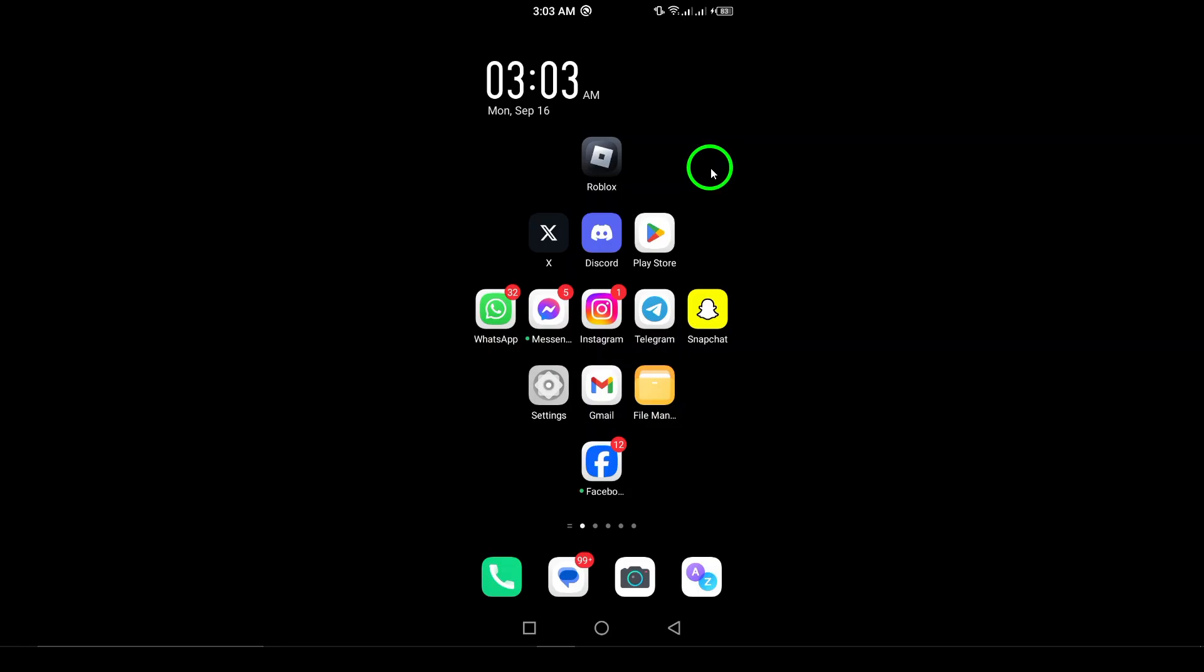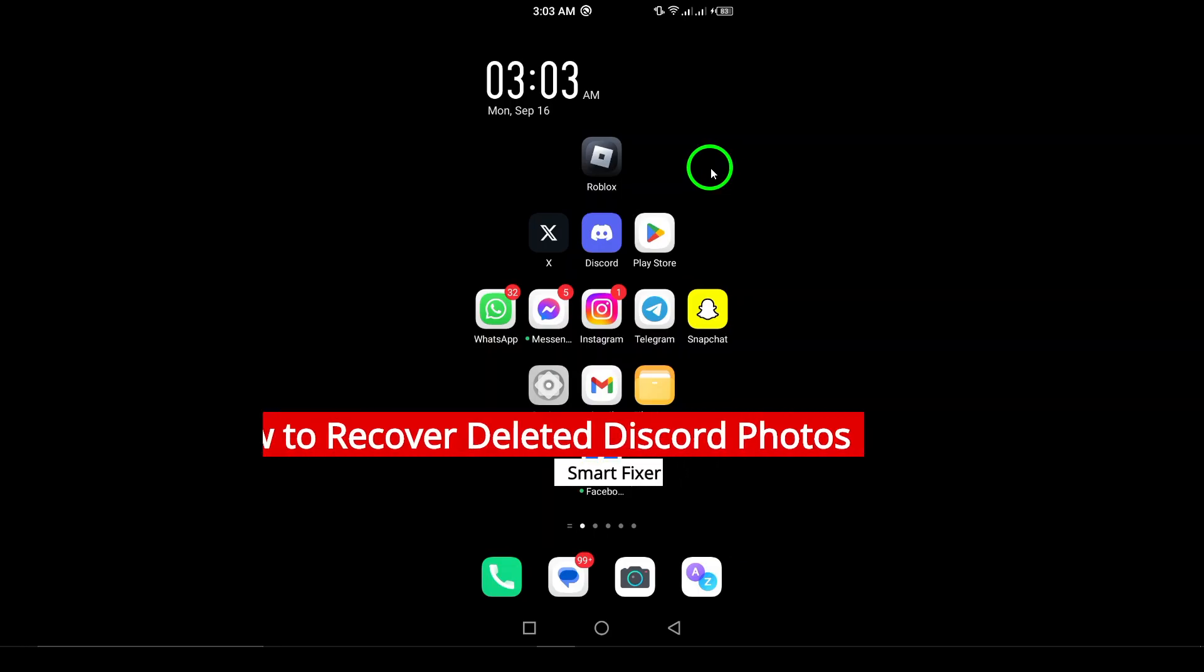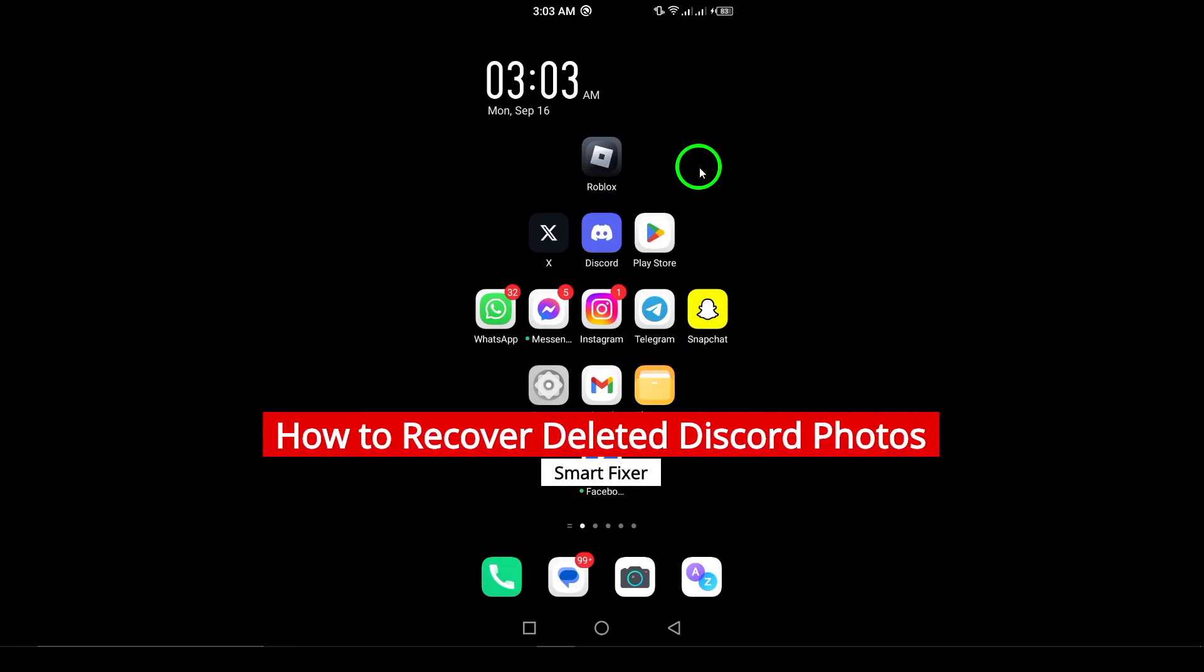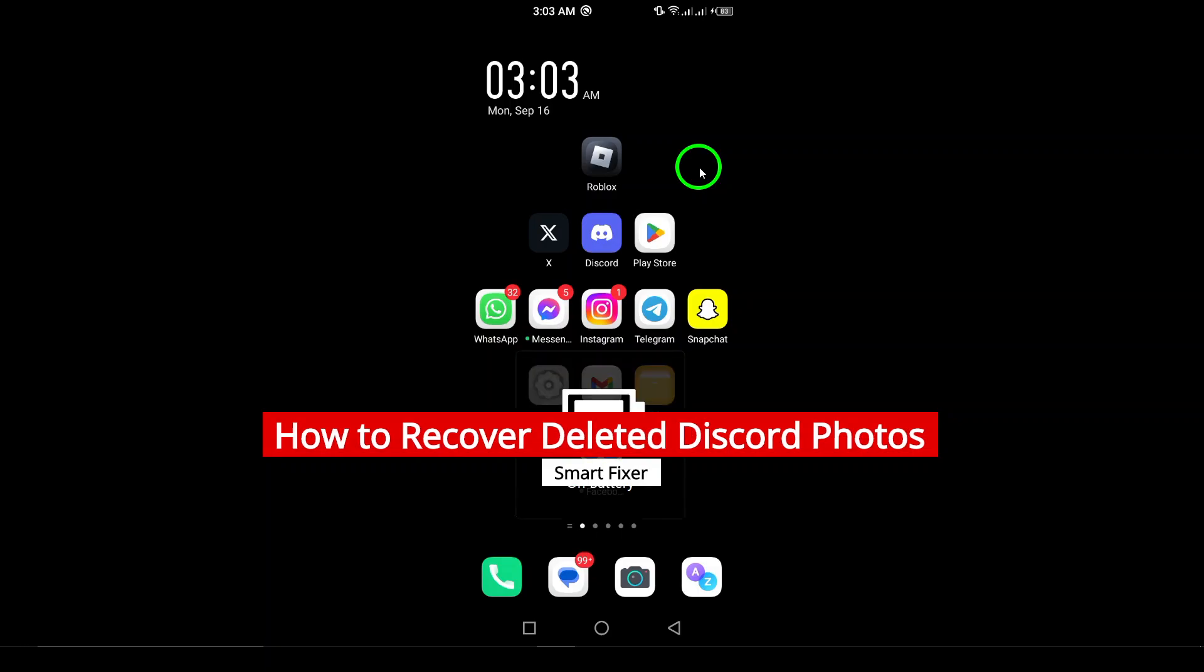Welcome. Today, we're tackling a question many Discord users have: How to recover deleted photos from your Discord account.